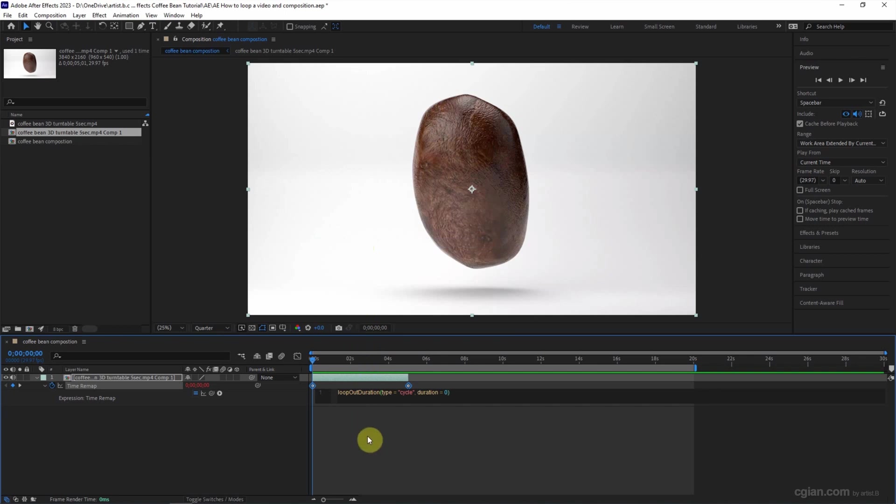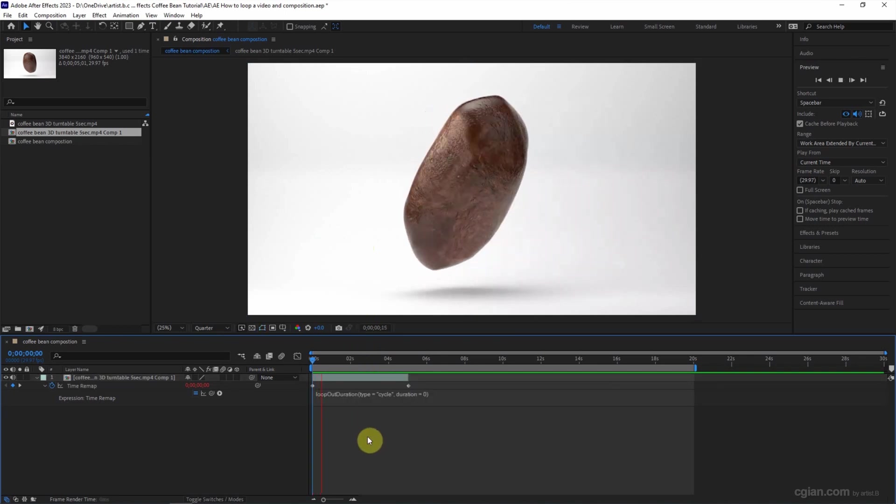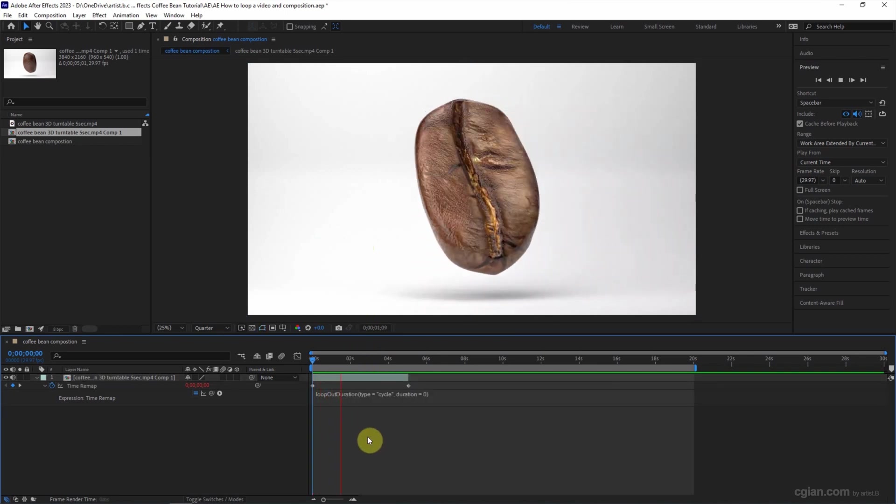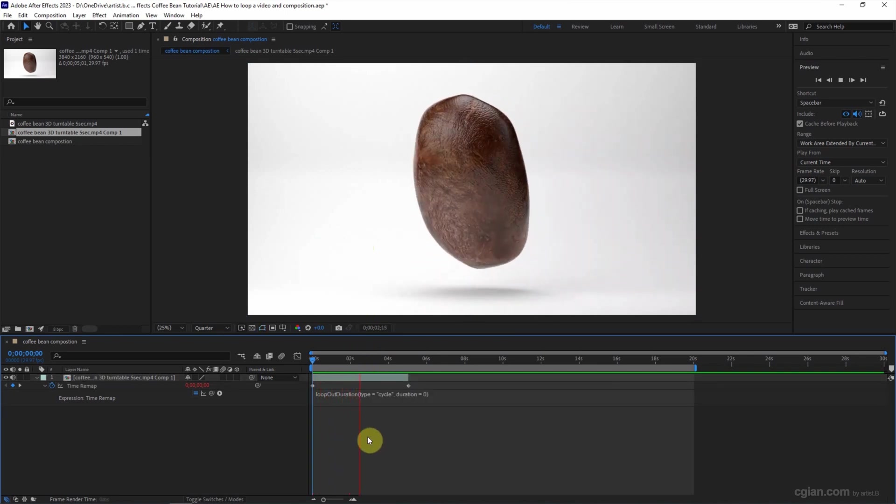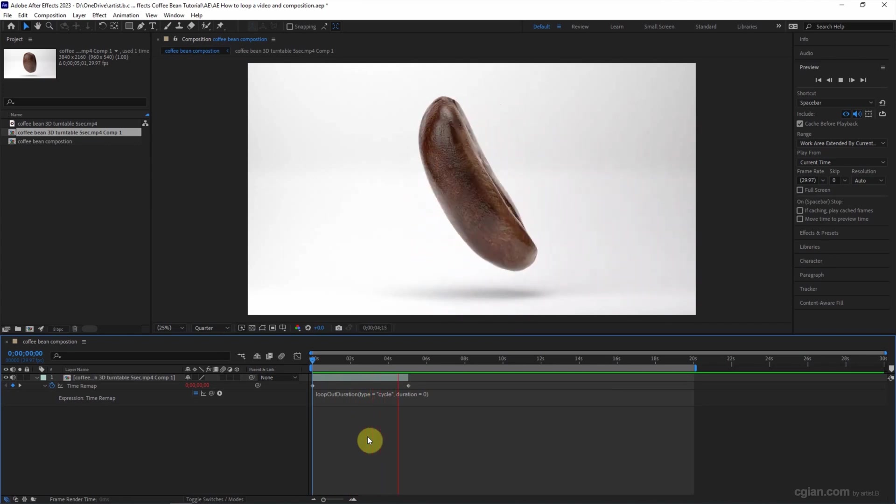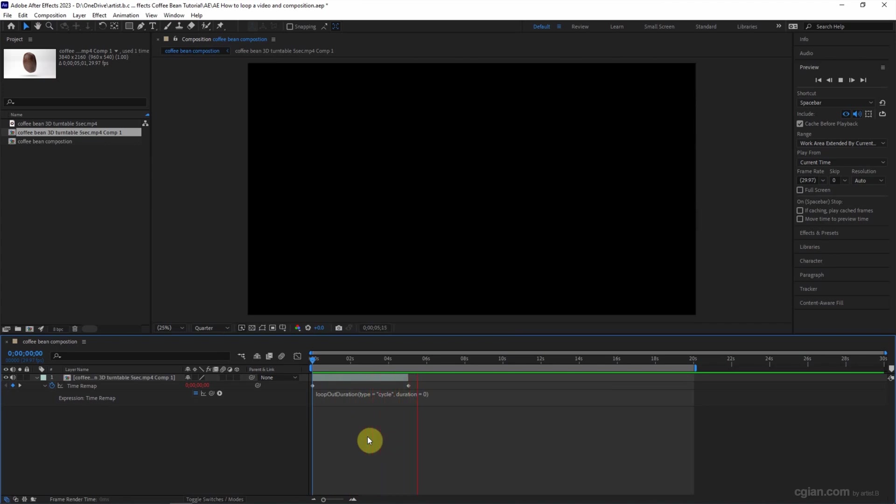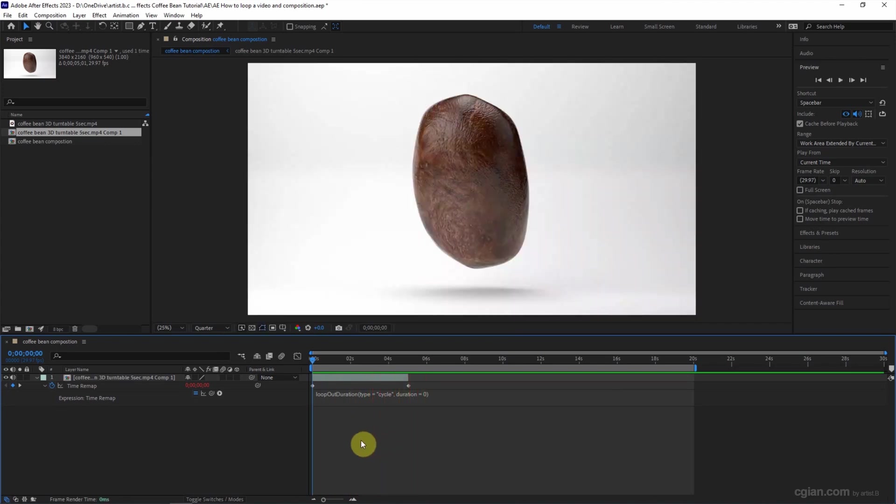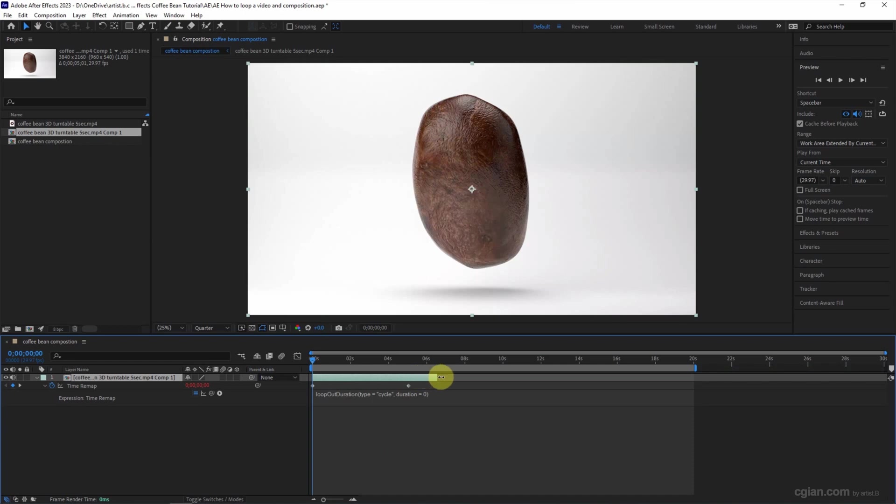So if we play it again, it'll loop once. So we just expand the handle here and play it again.